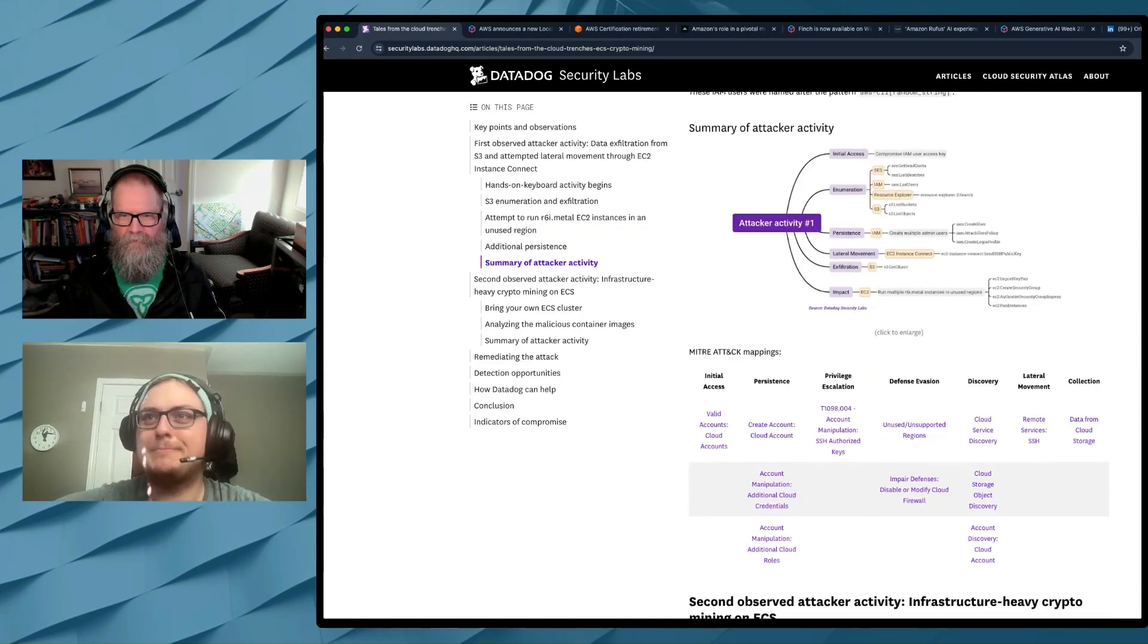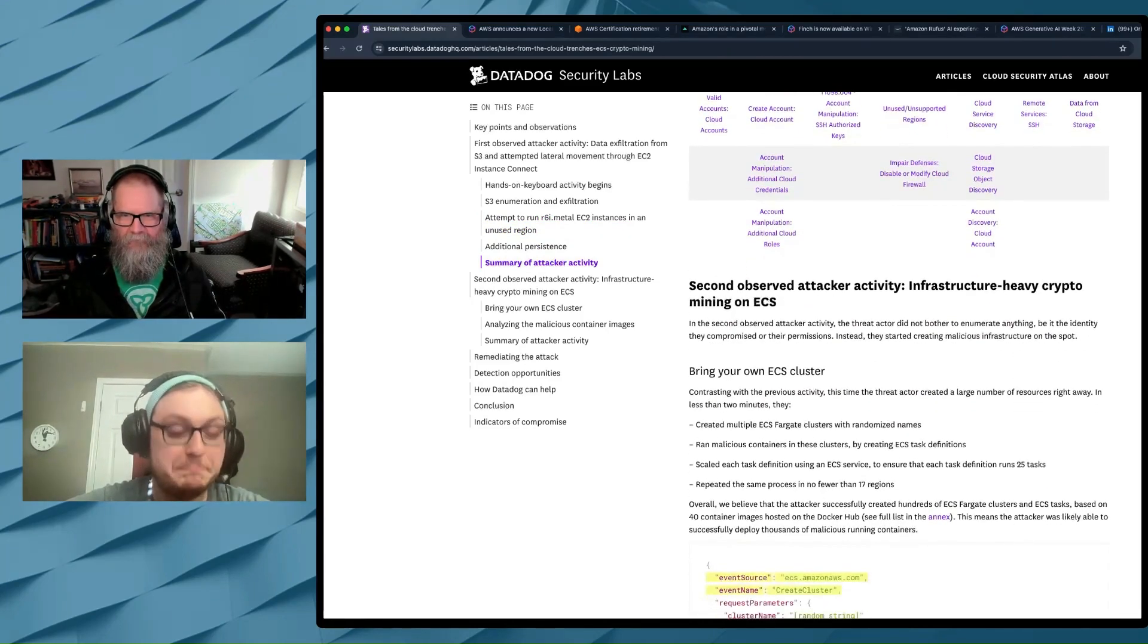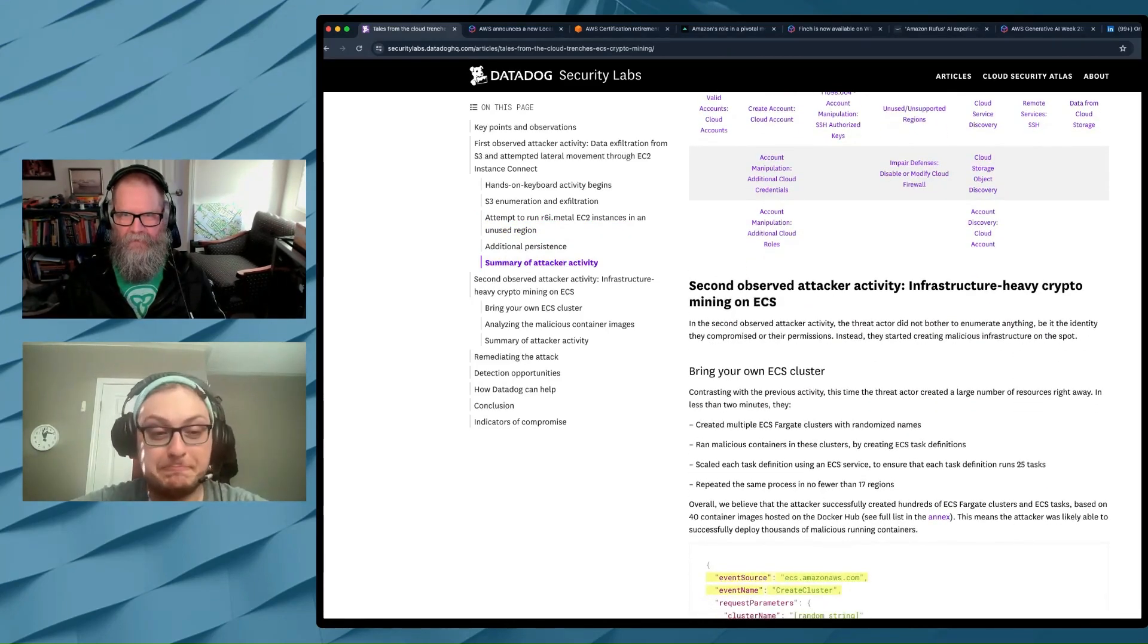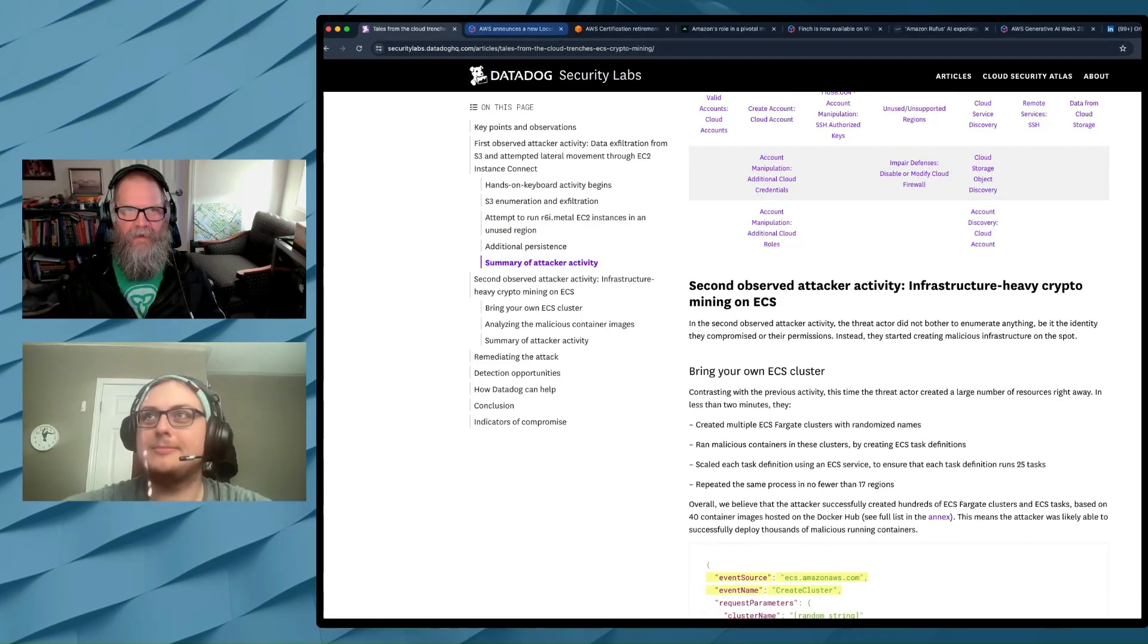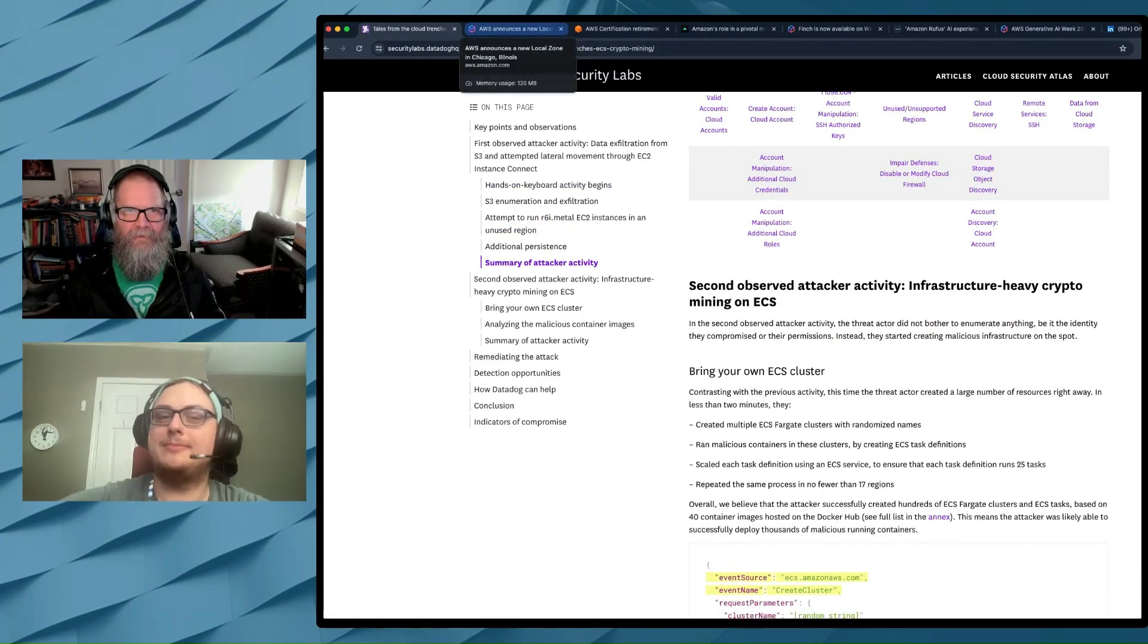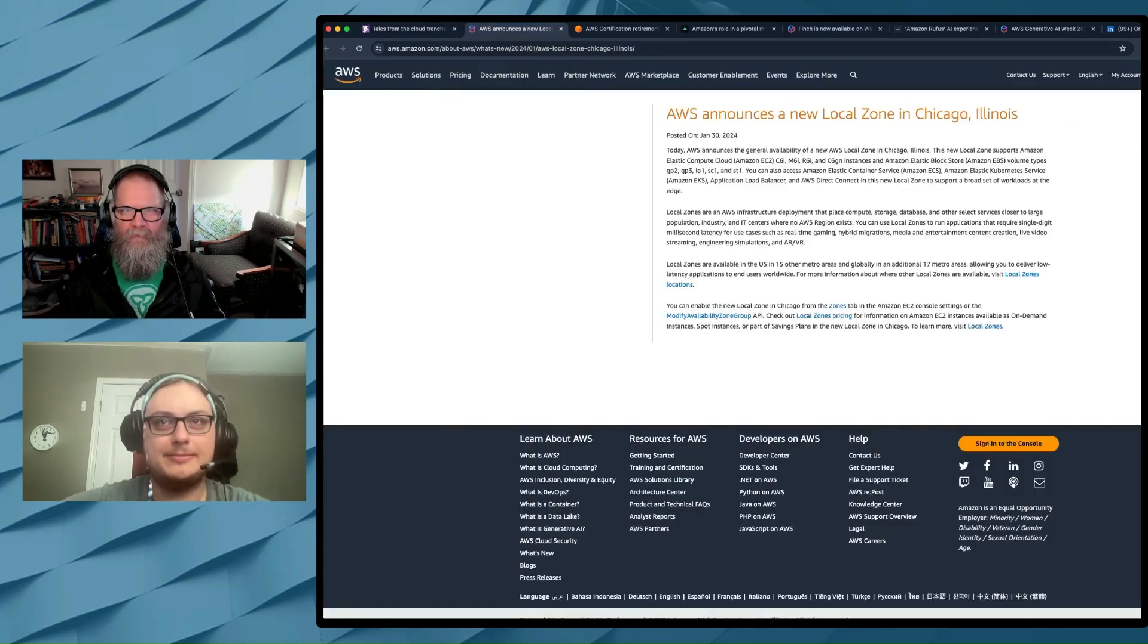That should be high on your to-do list. So I really liked this article. I thought it was really insightful. Even the little mind maps that they drew to kind of help visualize it, really good article. So that's the first one on my list today. The next thing, let's talk about local zones.